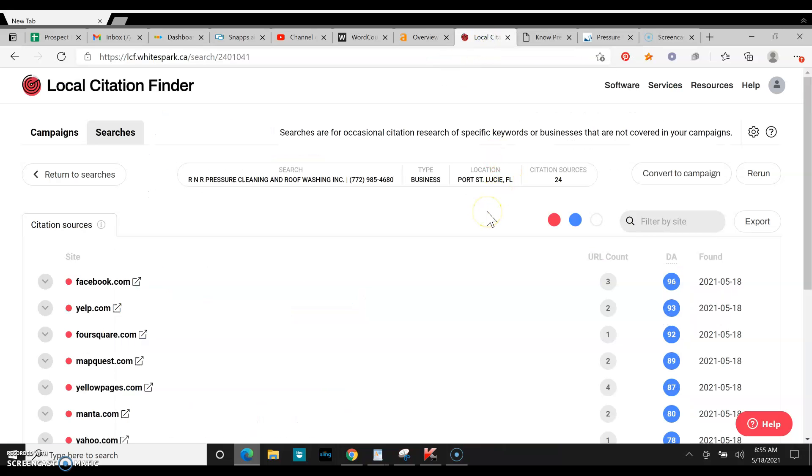Moving on to citations. Citations are your business name, address, and phone number on different websites. The more you have, it's going to be a lot easier for Google to rank you in the map pack. Once you start ranking in the map pack, a lot of leads will be coming in.